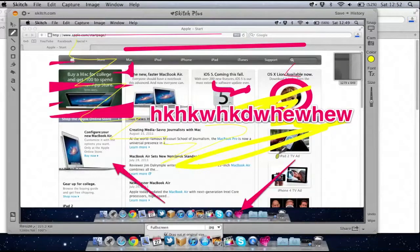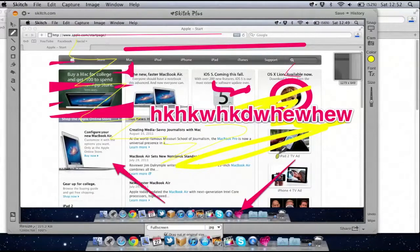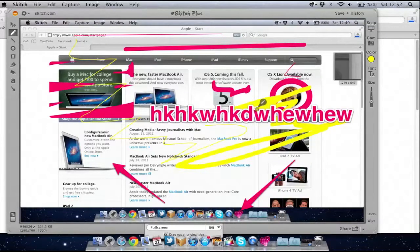So yeah definitely worth a download, pretty much because it's free but also I find it really useful, much better than using something like Photoshop to add notes to a screenshot, or even using the application Preview, because it has some extra little features.